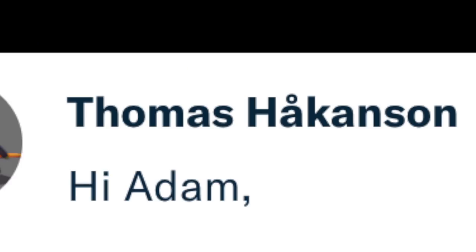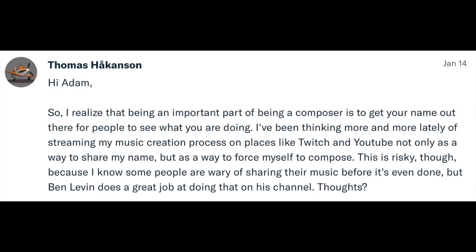Thomas Hawkinson writes: 'I realize that an important part of being a composer is getting your name out there. I've been thinking of streaming my music creation process on places like Twitch and YouTube, not only to share my name but to force myself to compose. This is risky because some people are wary of sharing their music before it's done. But Ben Levin does a great job at it on his channel.'